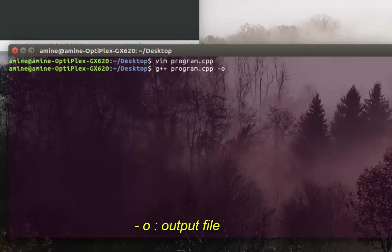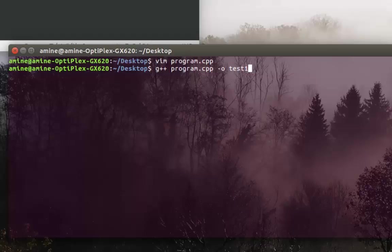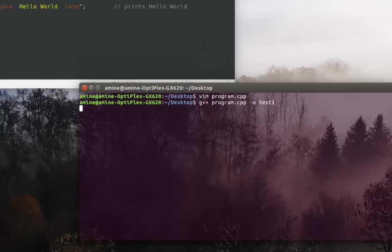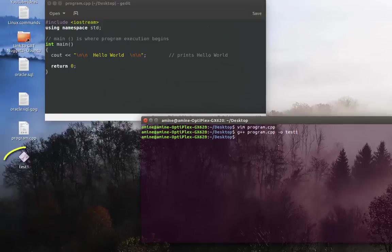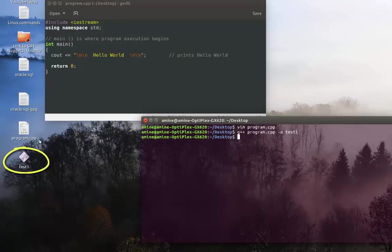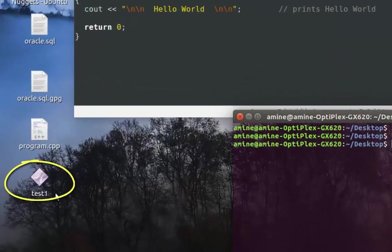I can give it whatever name I want. For example, I will call it just test1. And now I hit enter. As you can see here on my desktop, a new executable file has been created.